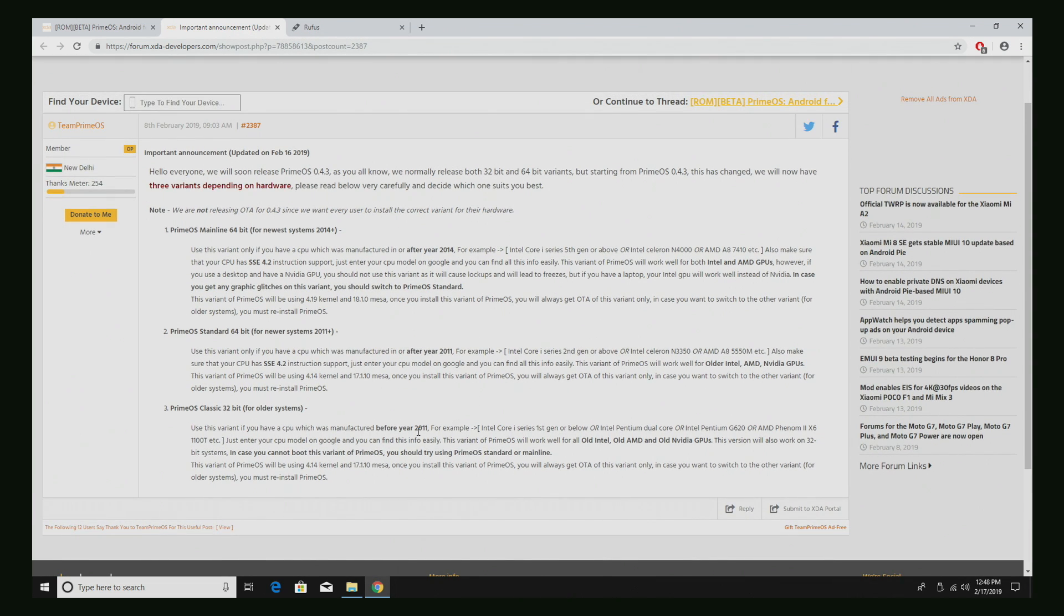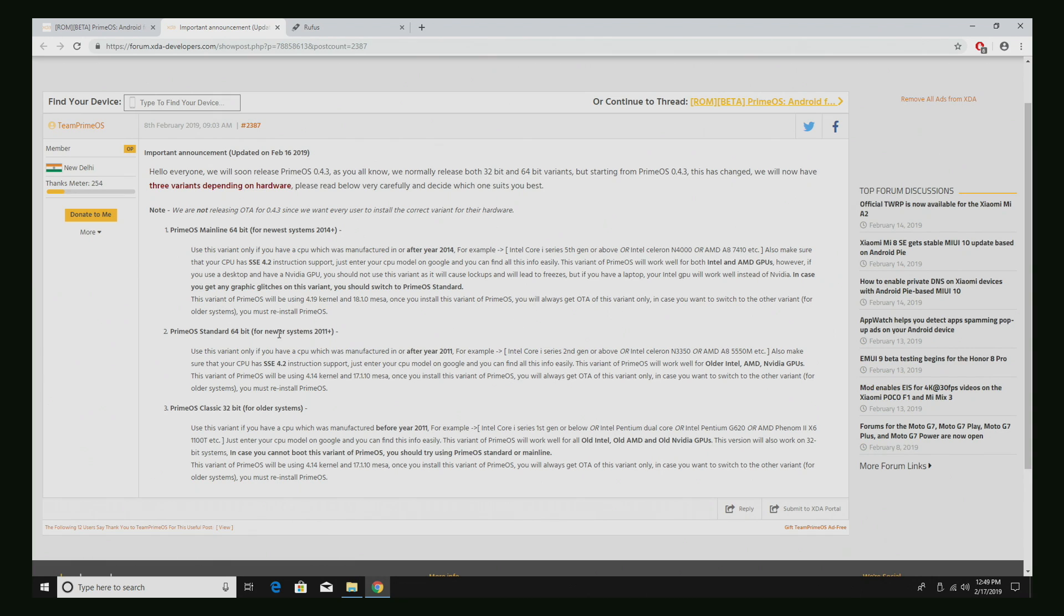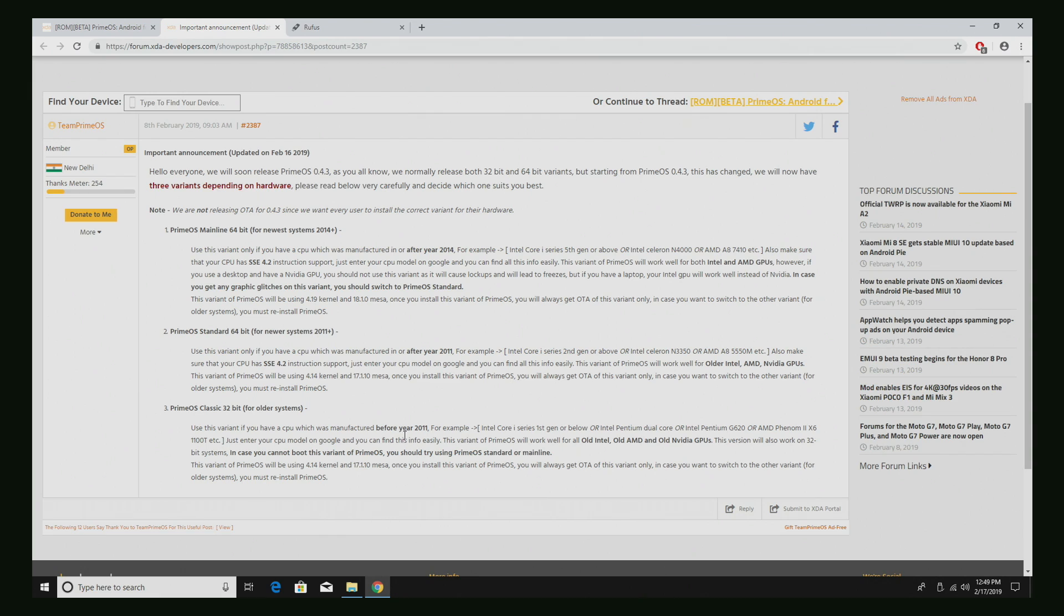So from here, tells you all you need to know. For the mainline 64-bit, use this variant only if you have a CPU which was manufactured after the year 2014. Gives you some examples. PrimeOS standard 64-bit. Use this variant only if you have a CPU which was manufactured in or after 2011. And finally, classic. Use this variant if you have a CPU which was manufactured before year 2011.